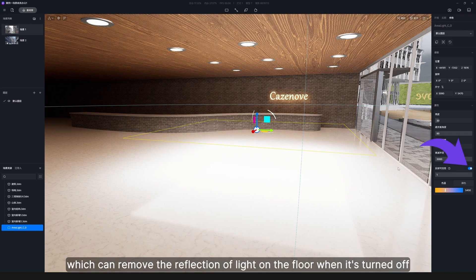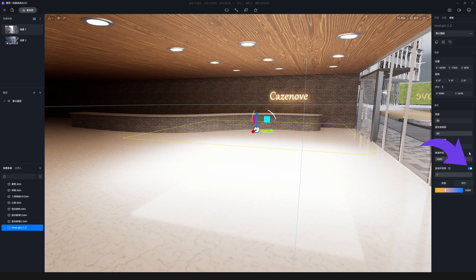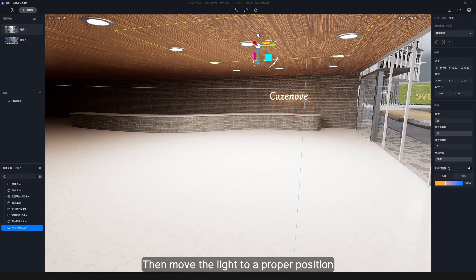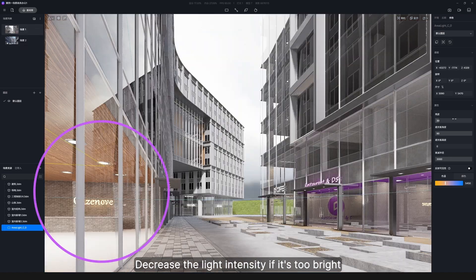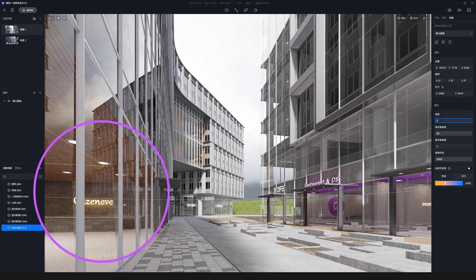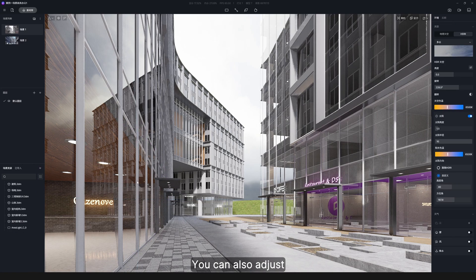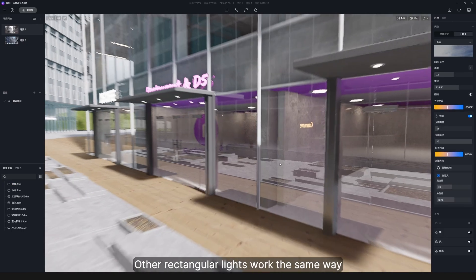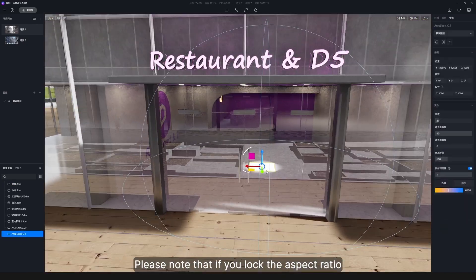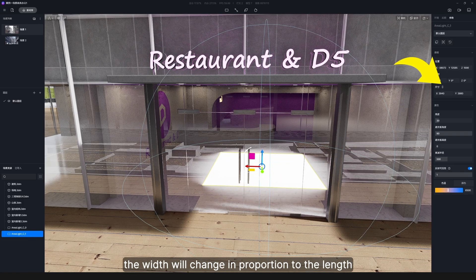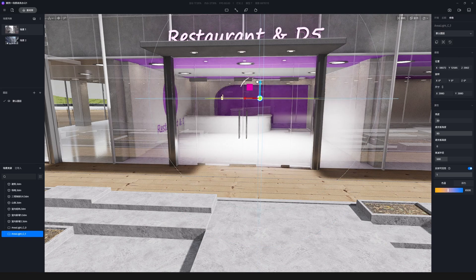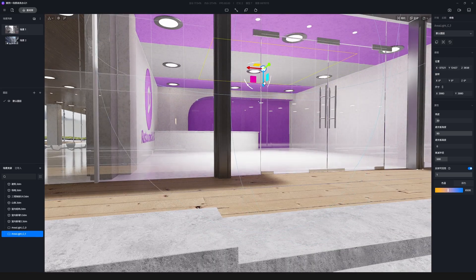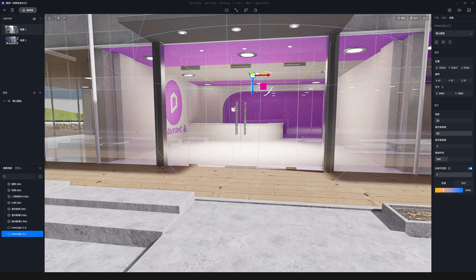Continue to edit its length, width, attenuation radius, color temperature, and other parameters in the right panel. There is also a visible-in-reflection switch, which can remove the reflection of light on the floor when it's turned off. Then move the light to a proper position and check how it looks in the whole scene. Decrease the light intensity if it's too bright. You can also adjust the glass color or transparency to affect the light. Other rectangular lights work the same way.